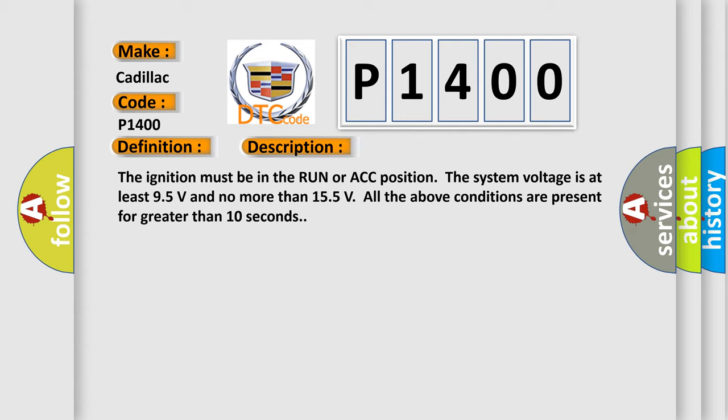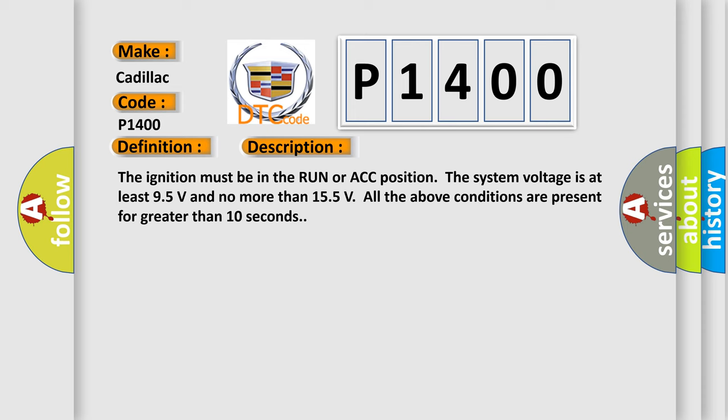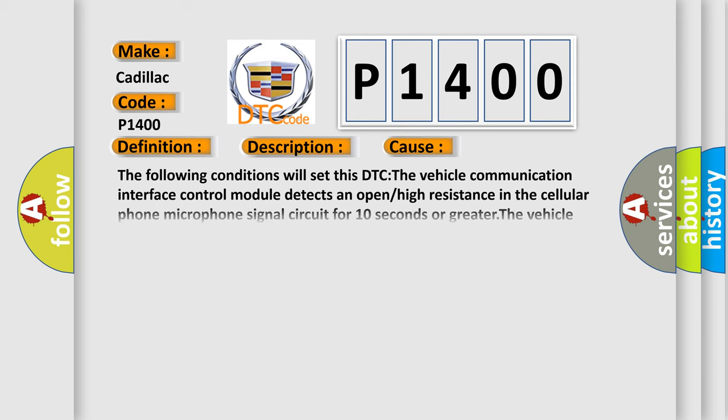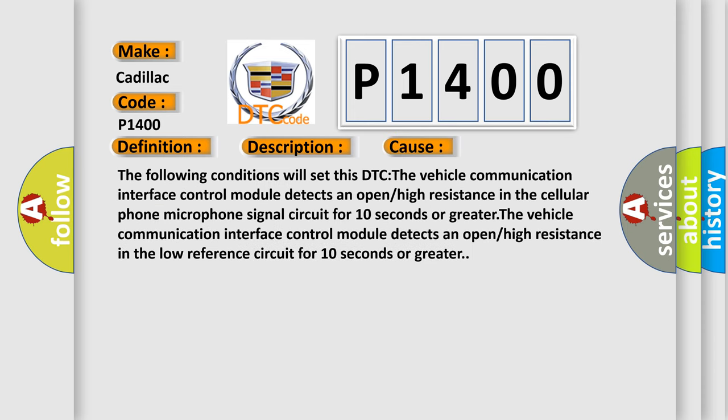This diagnostic error occurs most often in these cases. The following conditions will set this DTC: The vehicle communication interface control module detects an open or high resistance in the cellular phone microphone signal circuit for 10 seconds or greater. The vehicle communication interface control module detects an open or high resistance in the low reference circuit for 10 seconds or greater.